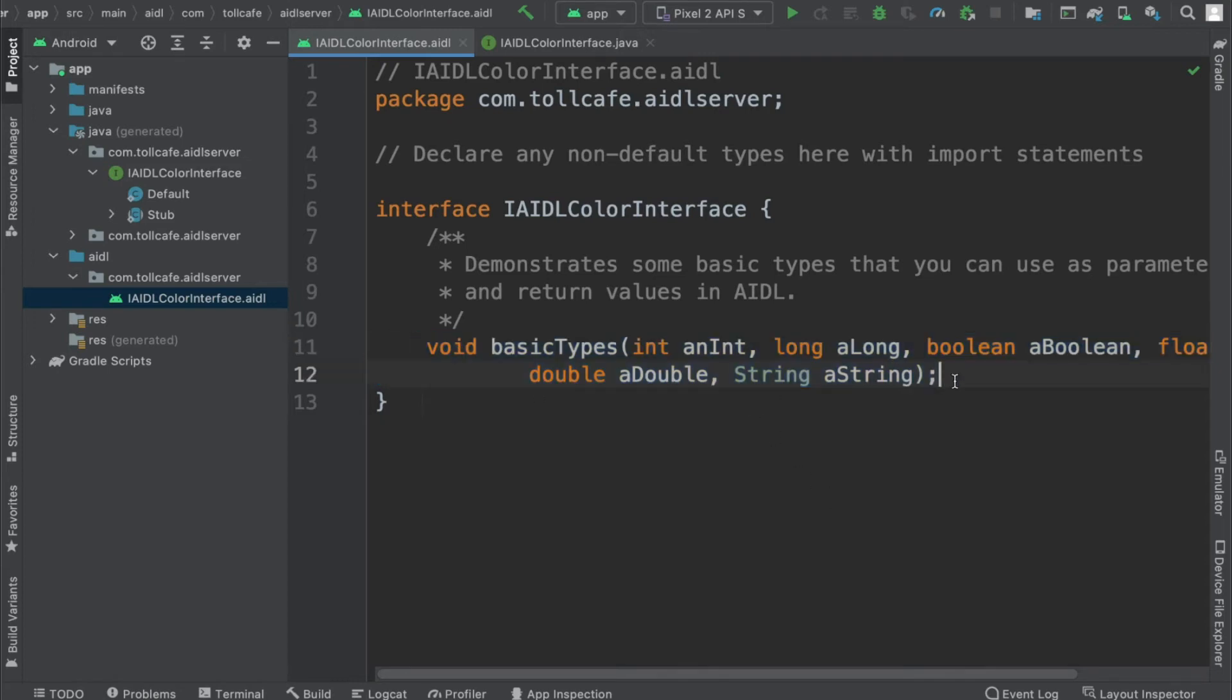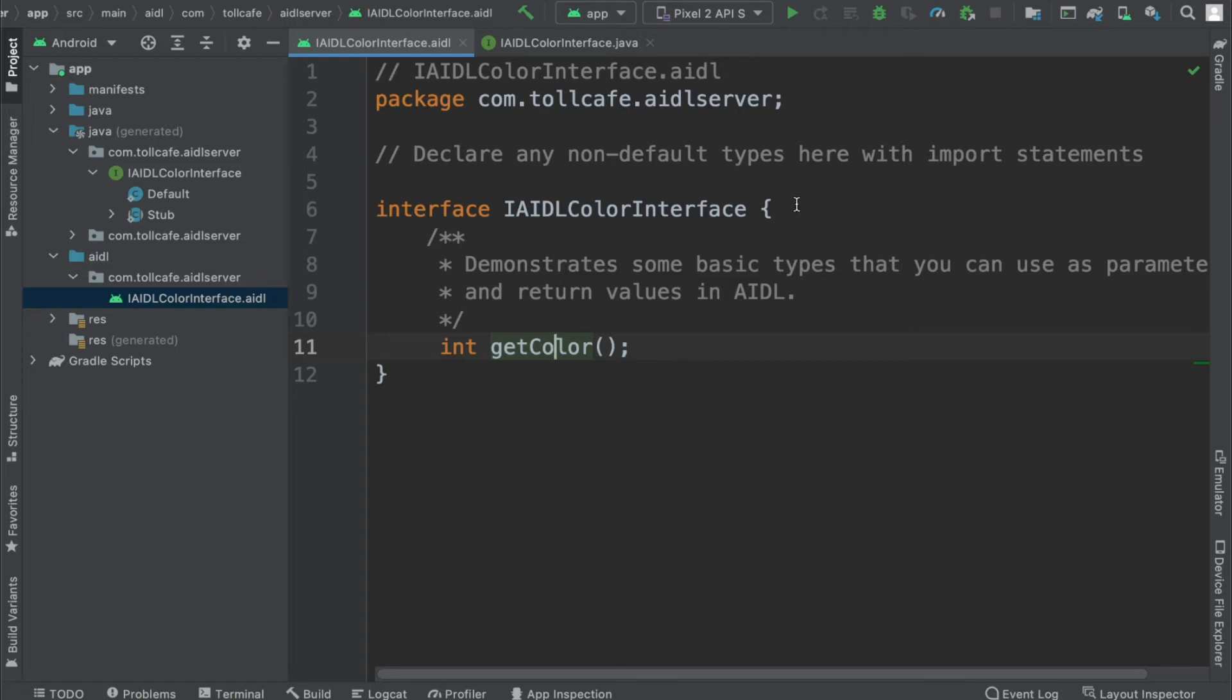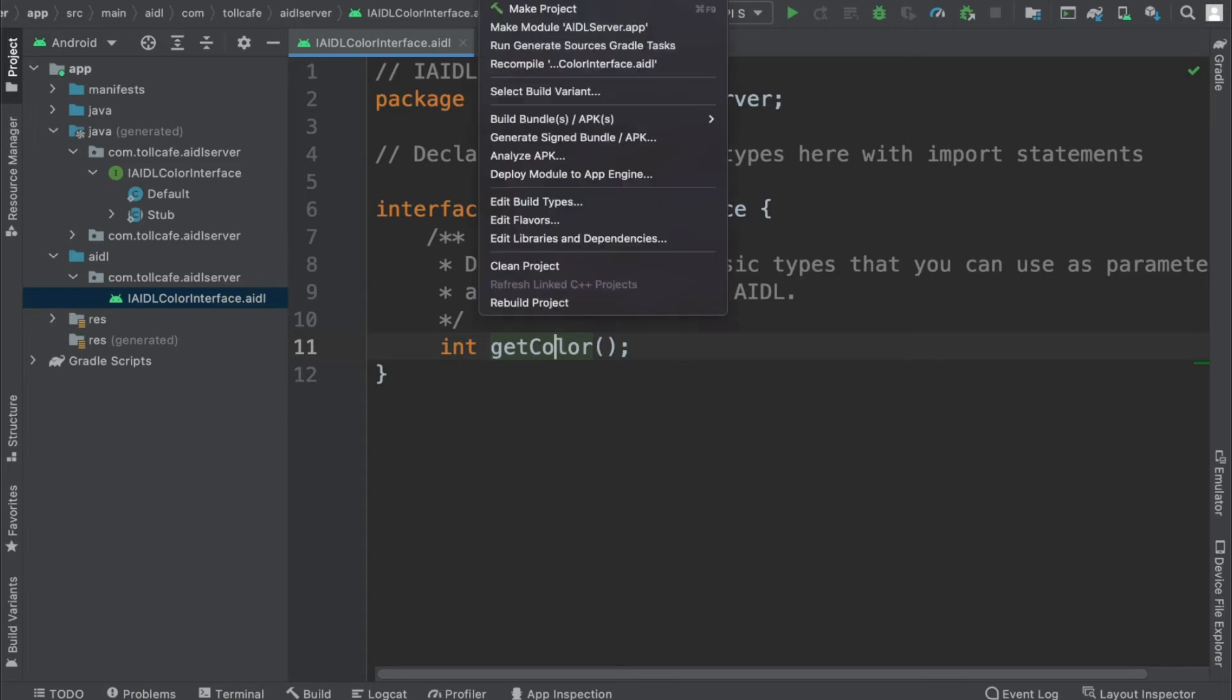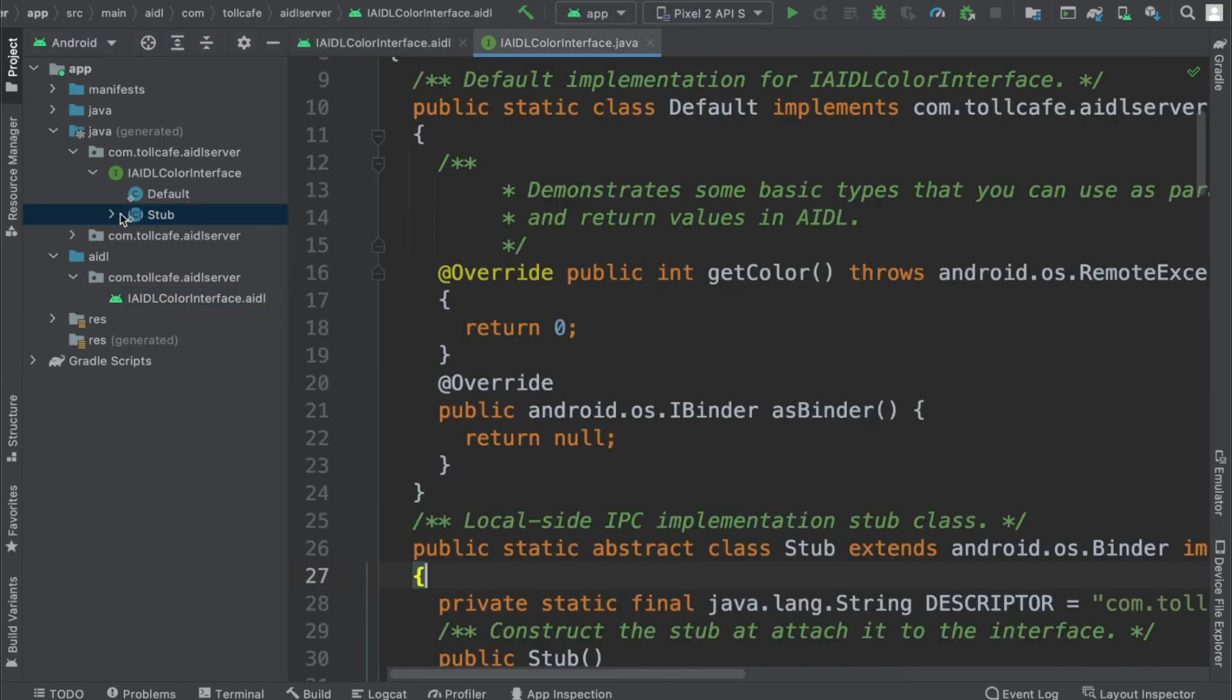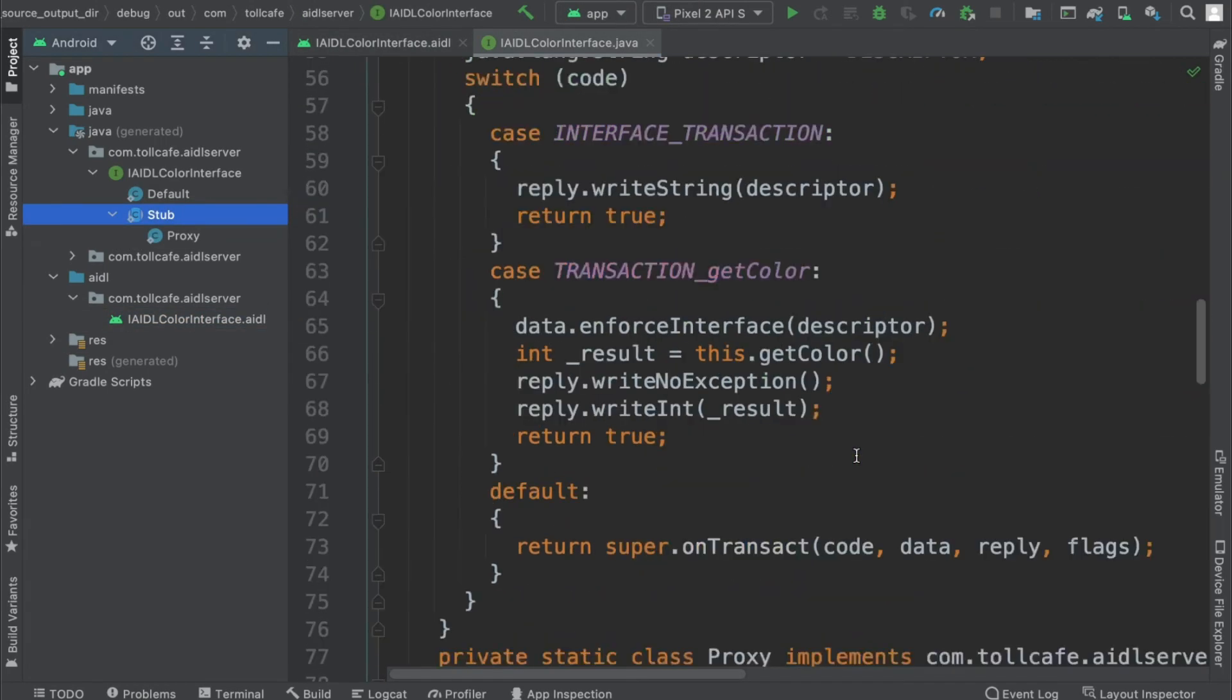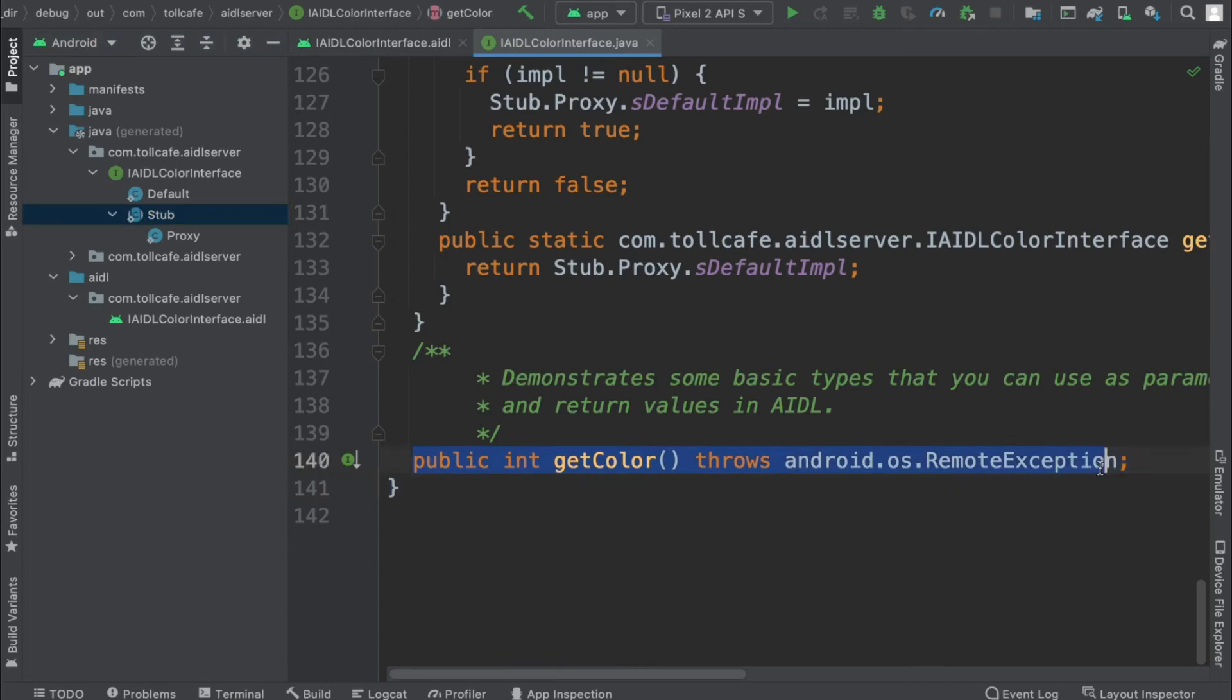We can simply replace this function with our function. In our case, we just need a method which will return the integer value of the color. This function will basically generate some random colors and send it back to the clients. In the interface we just need to define this and let's rebuild it again. After rebuilding, you go here and come down, you can see this method defined getColor.